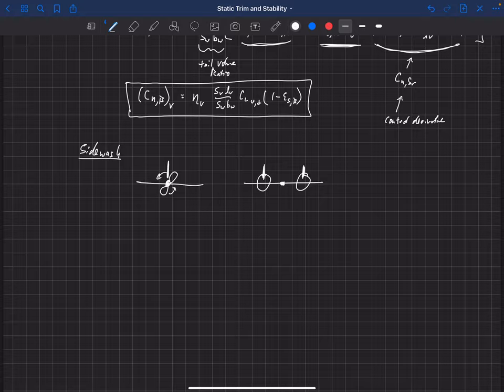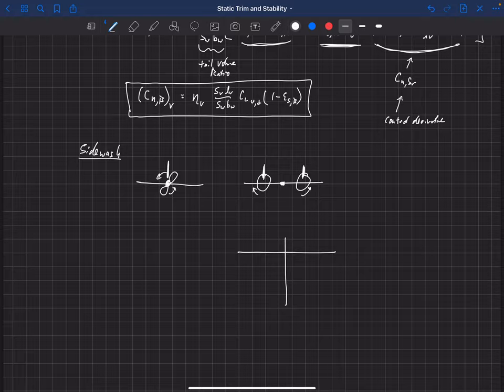But you also have to account for that sidewash, and a lot of times they'll have counter-rotating propellers so that the sidewash might cancel out on the vertical tails because you've got one on either side. Another form of sidewash: consider a wing, fuselage, horizontal tail, and vertical tail, with some sideslip angle beta. What happens is the wing tip vortices are aligned basically with the freestream velocity.